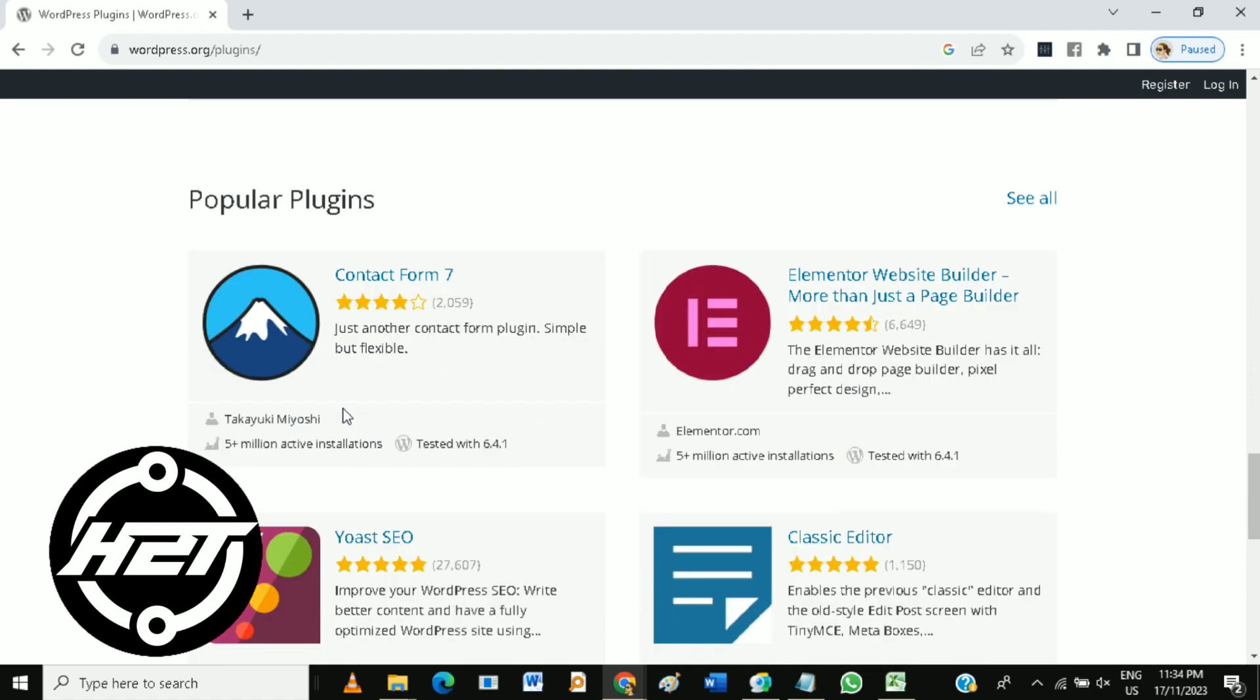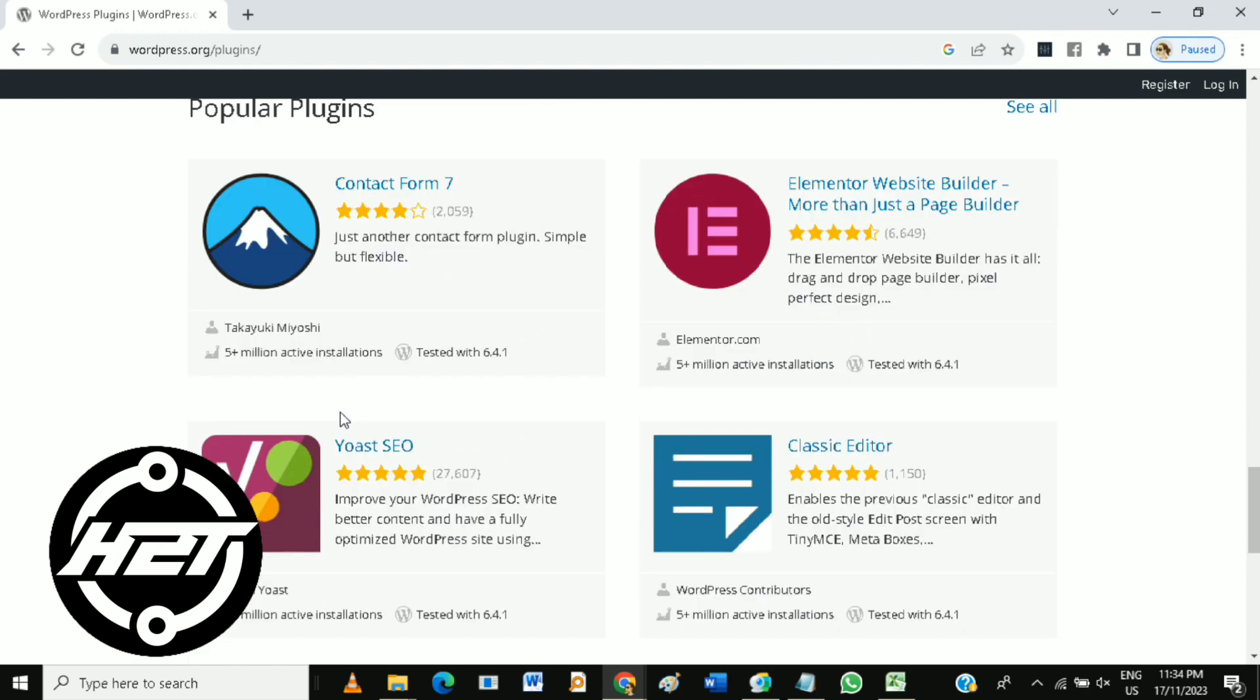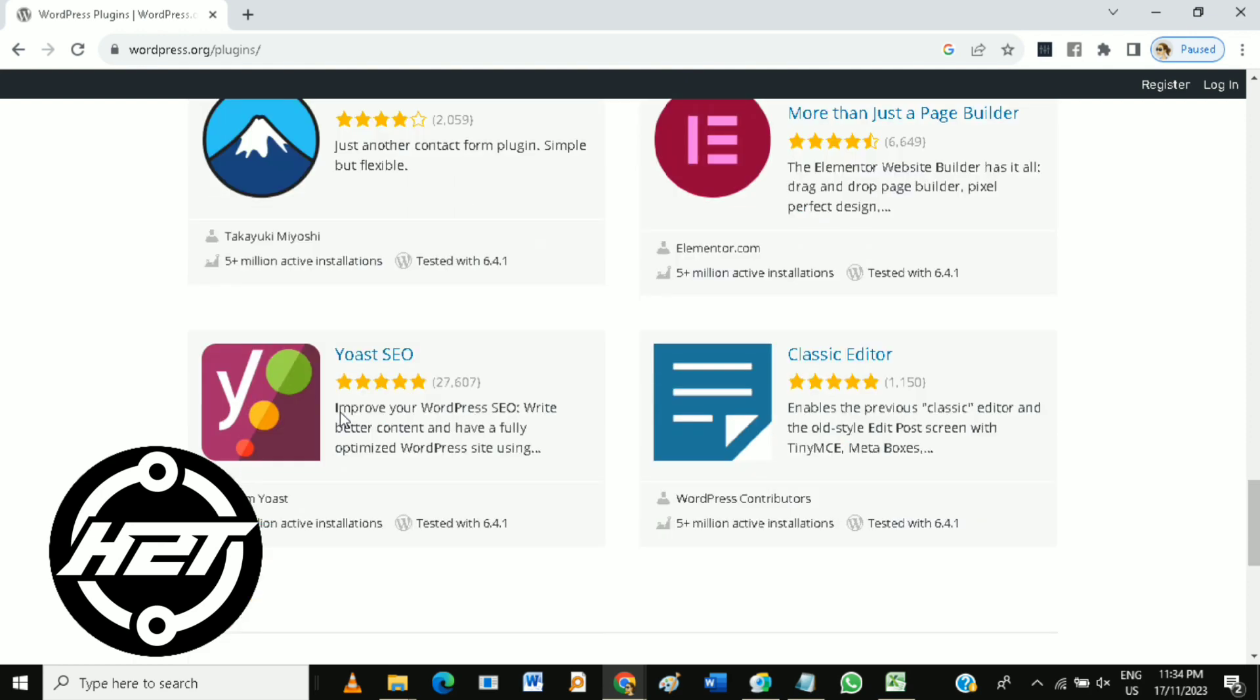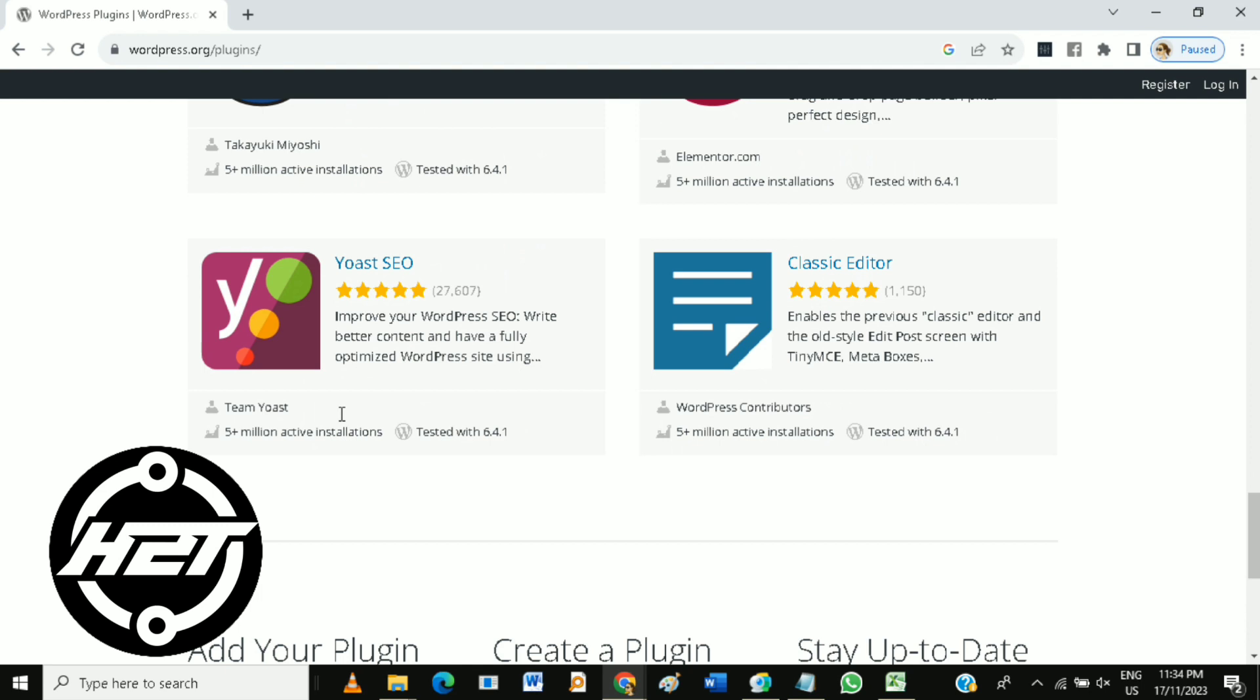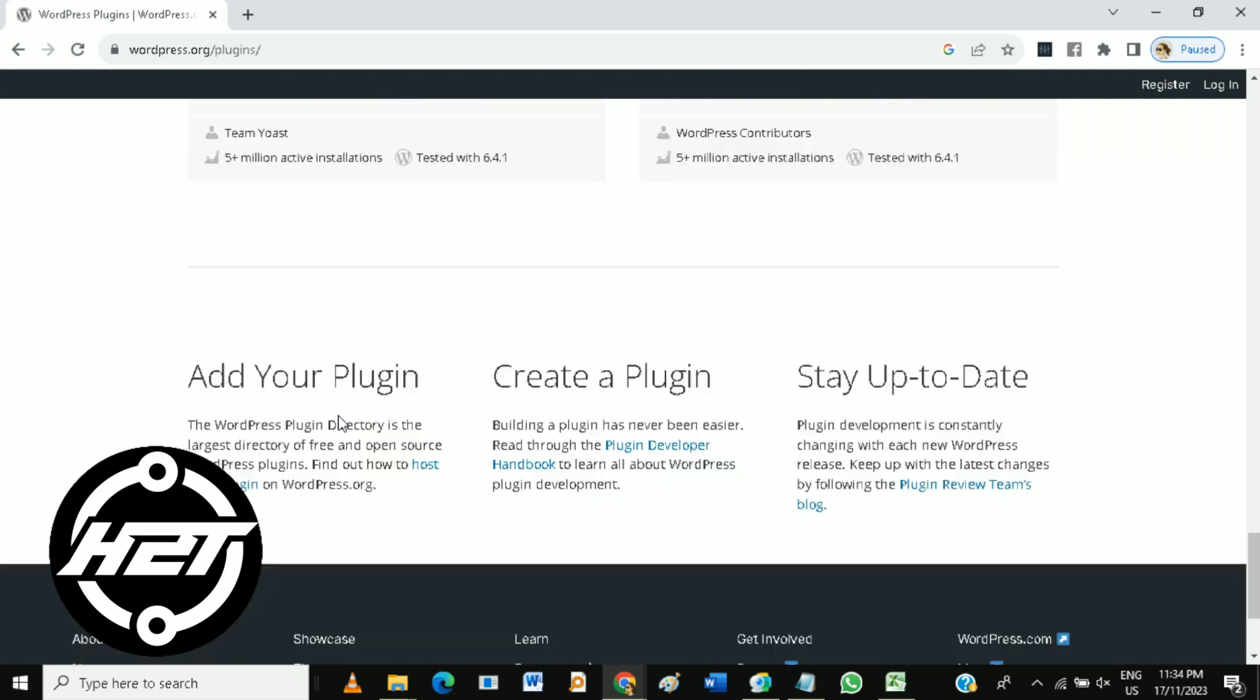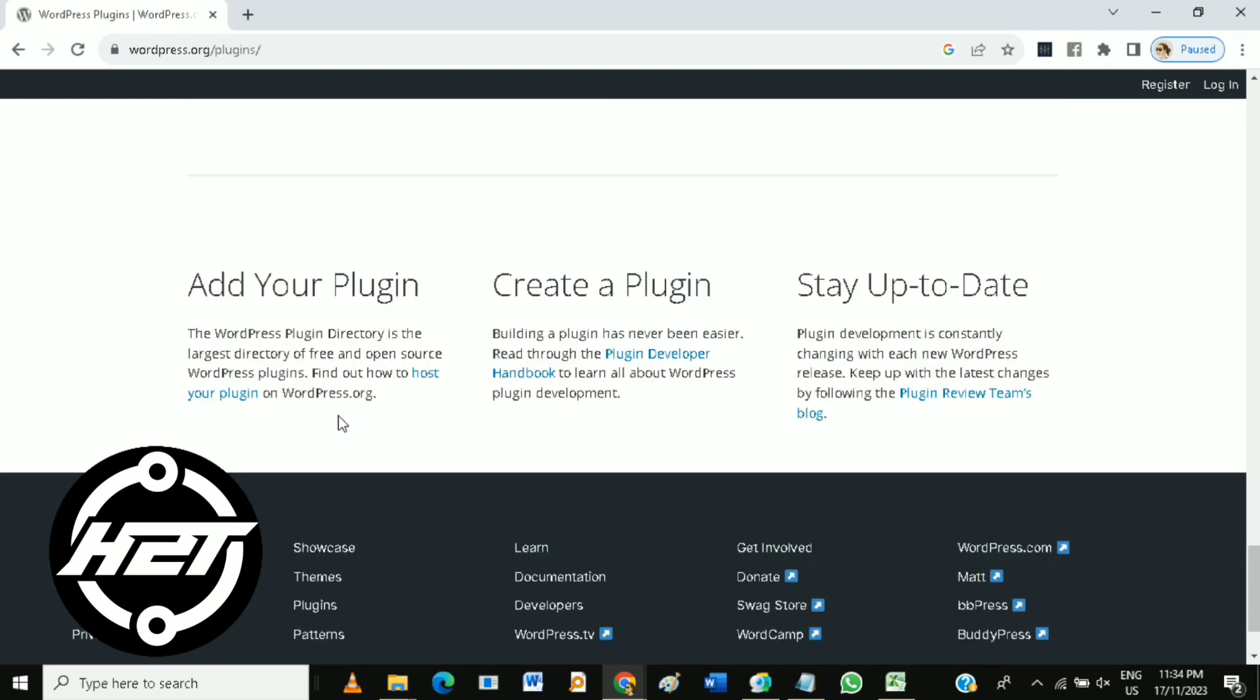By developing plugins, you can contribute to the open-source WordPress community. Others can benefit from your work, and you may receive feedback and collaboration from fellow developers.